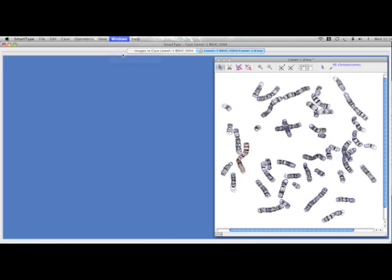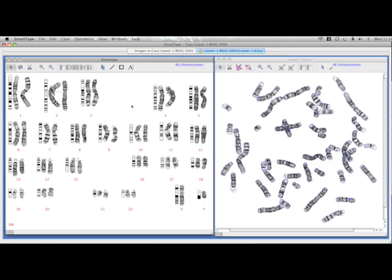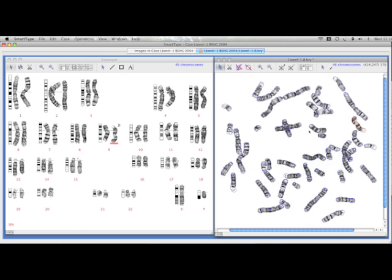Next we bring up the karyotype view. SmartType has already classified the chromosomes using its own automatic classifier. The two views are synchronized so that selecting chromosomes in one view will have them selected in the other.